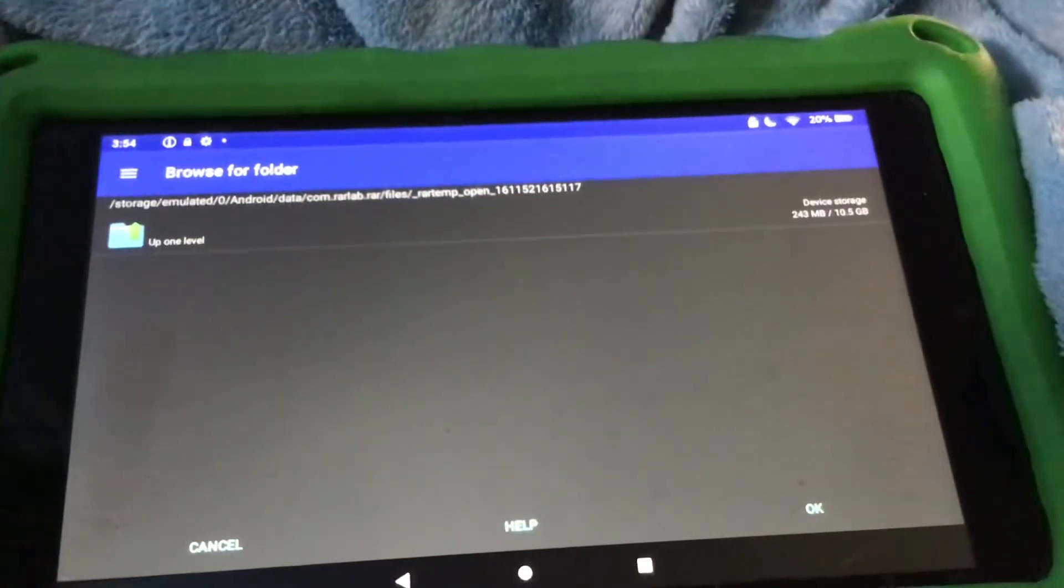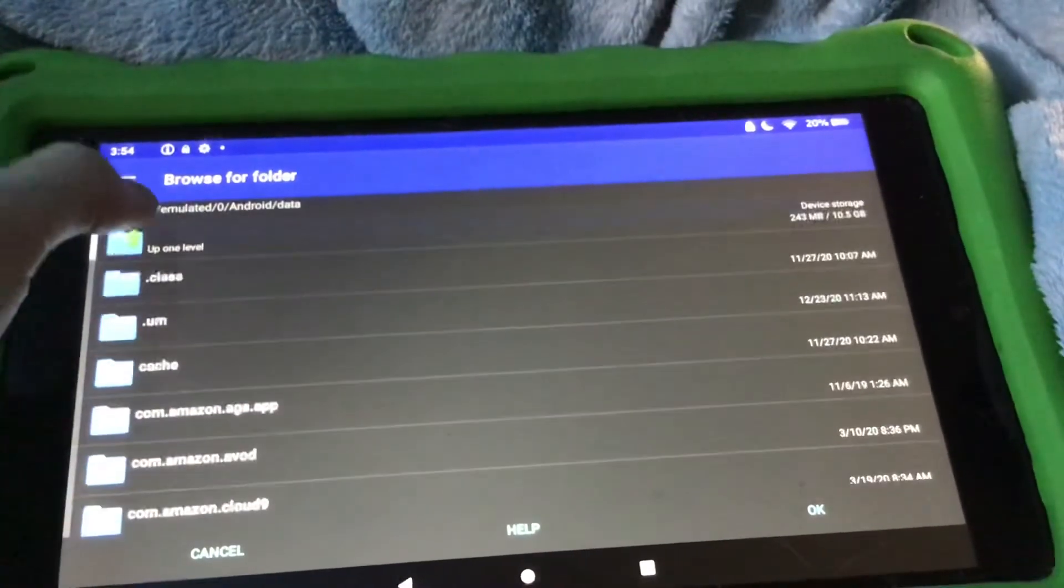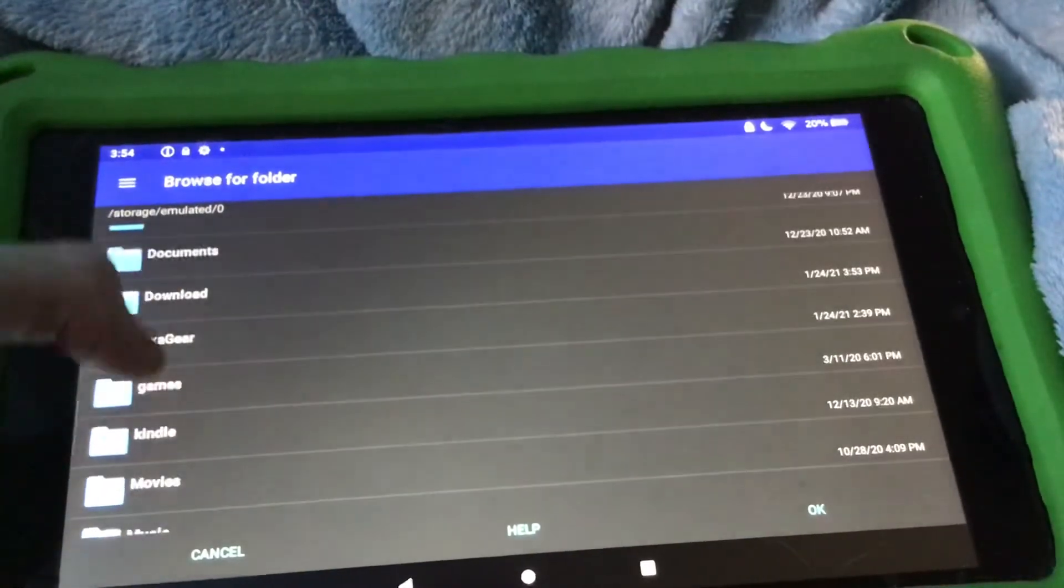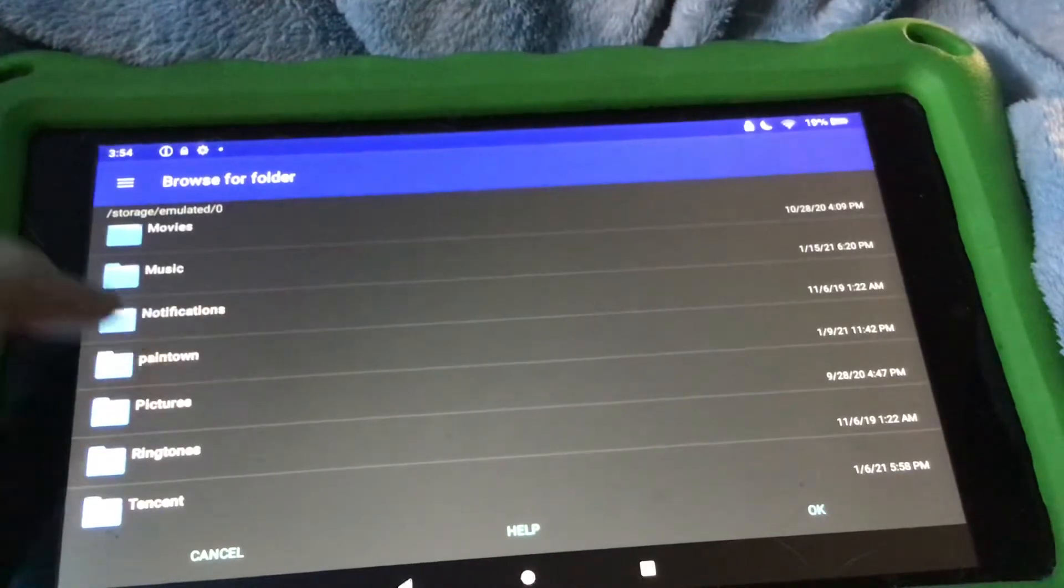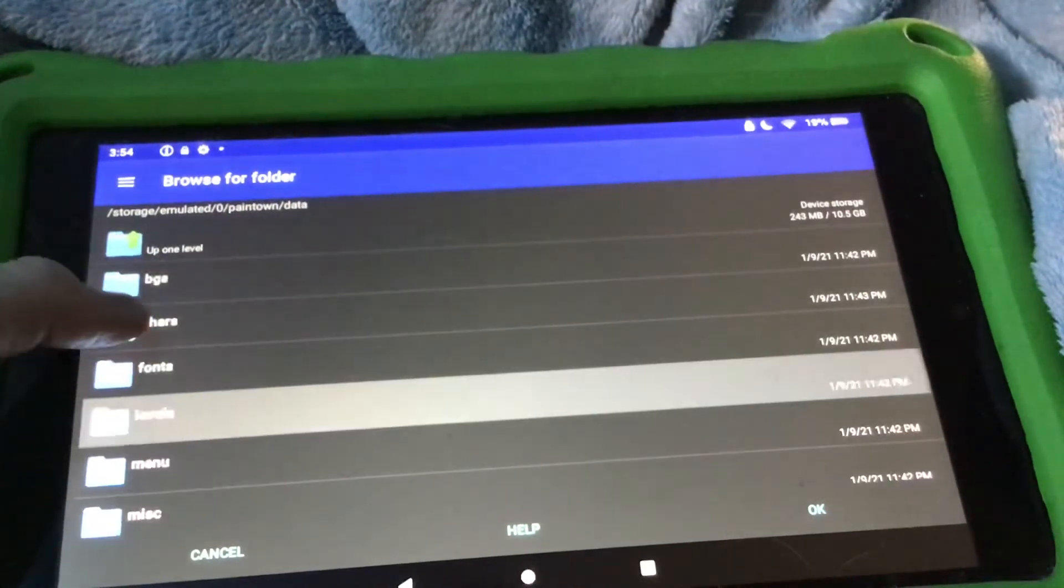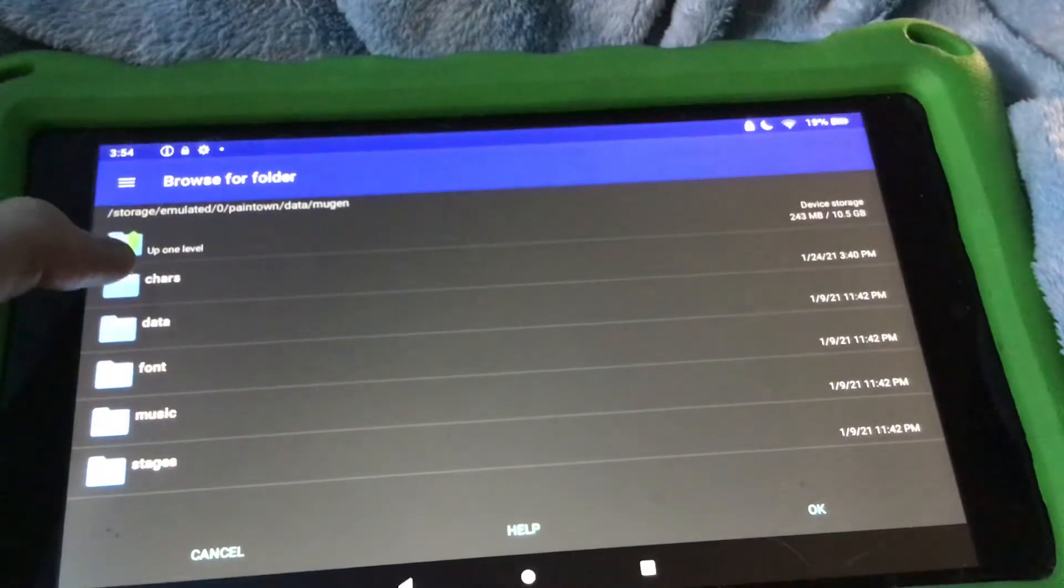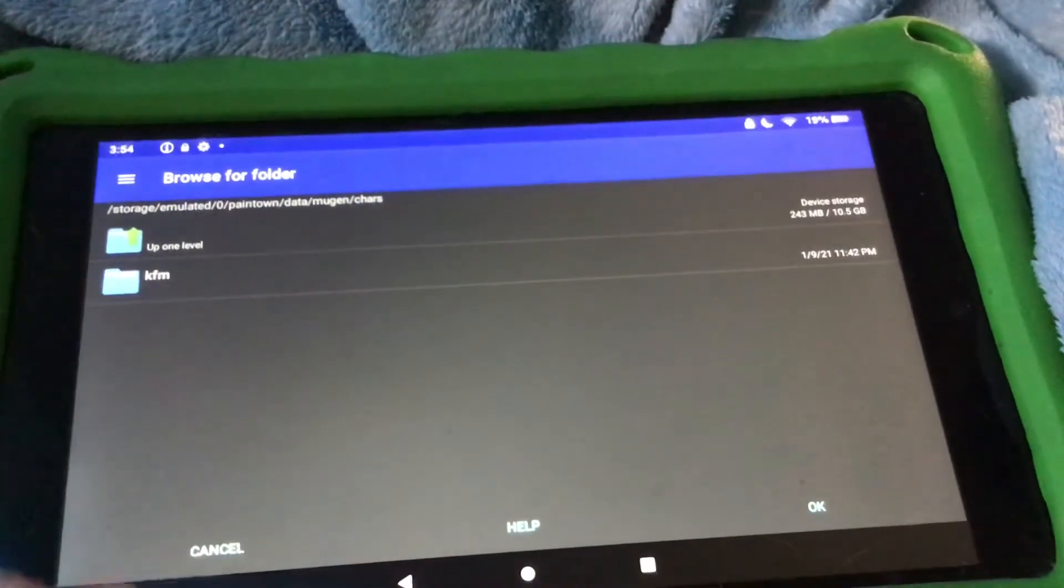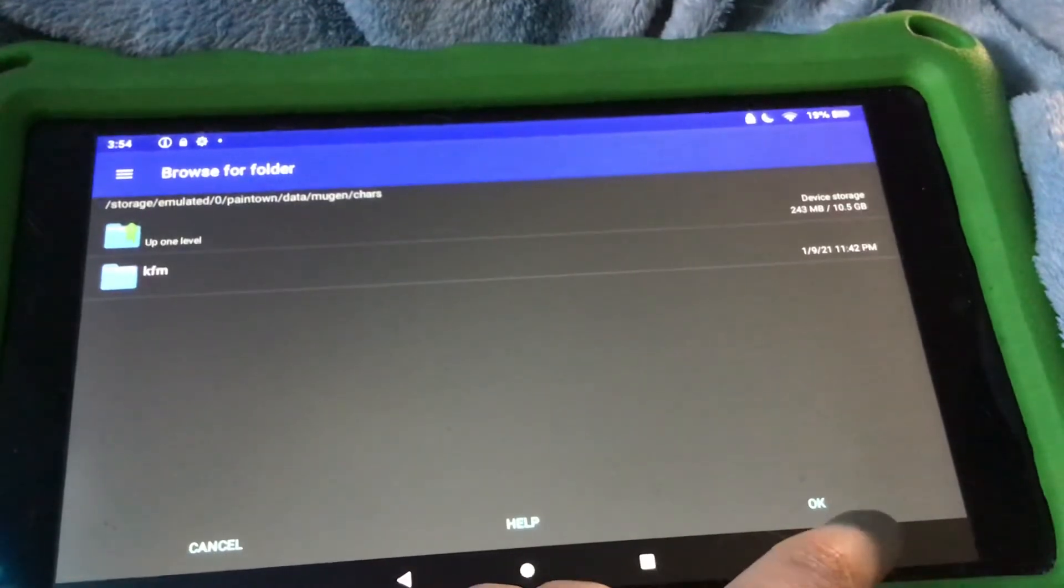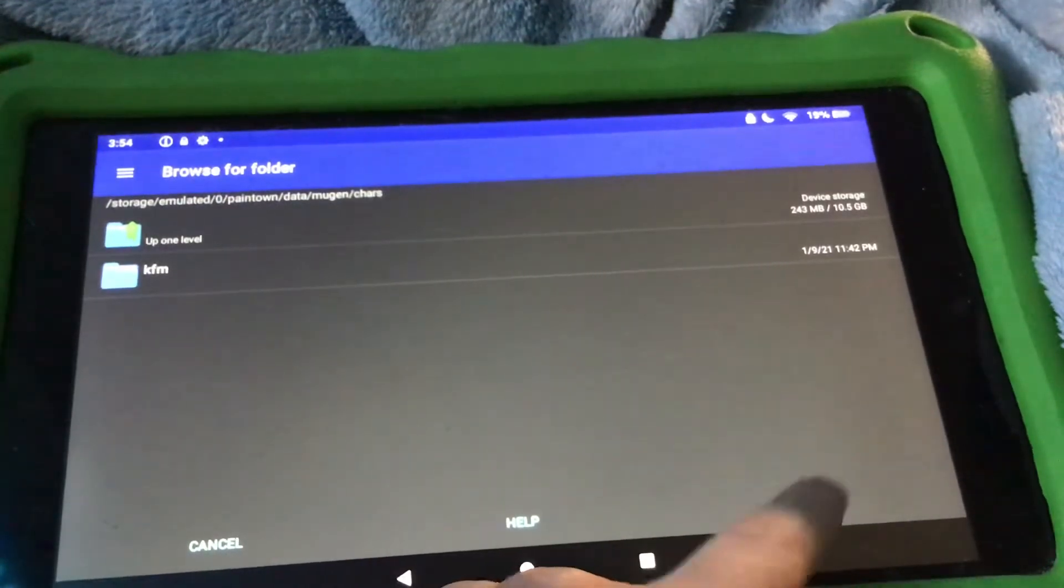And then click on browse. And then you got to browse your folders until you found, you find your PainTown folder, which is right here. So click on it, data, Mugen, chars. And then it should be blank, which is Kung Fu Man if you haven't added any characters.